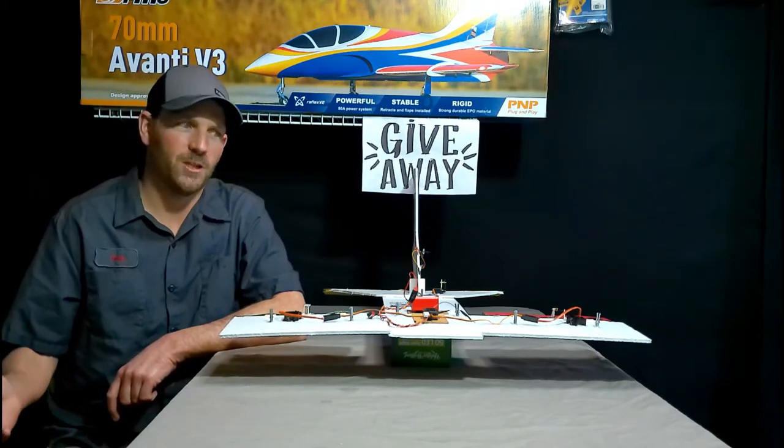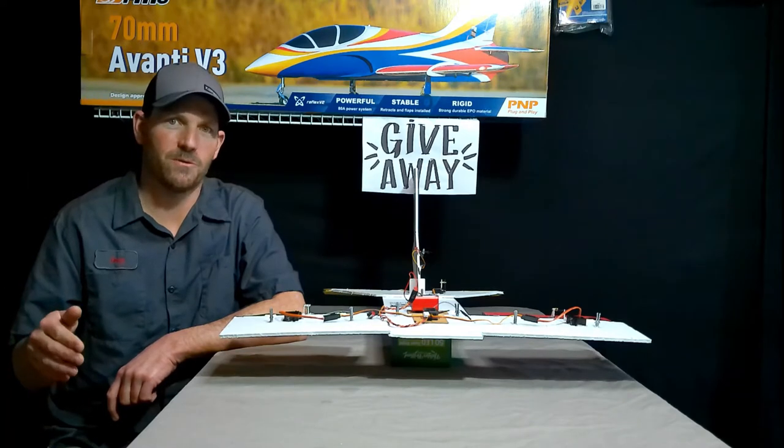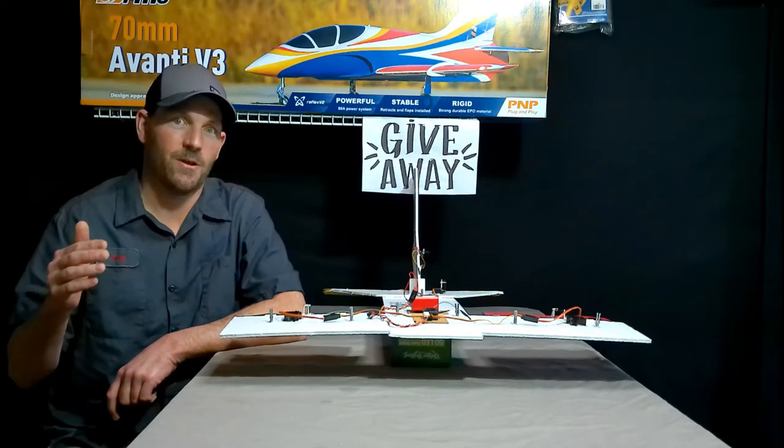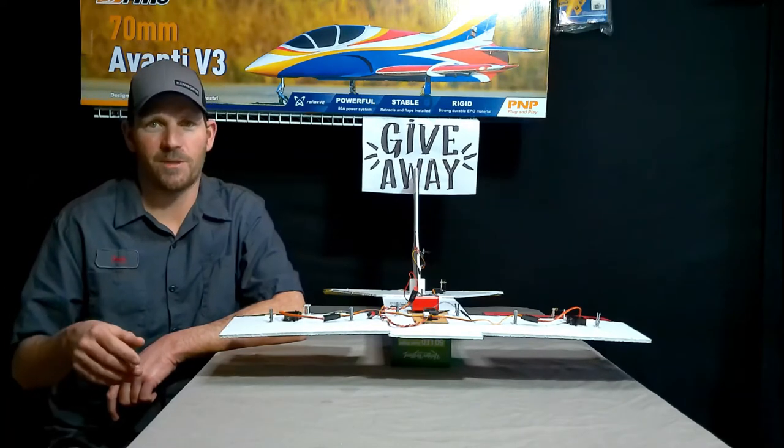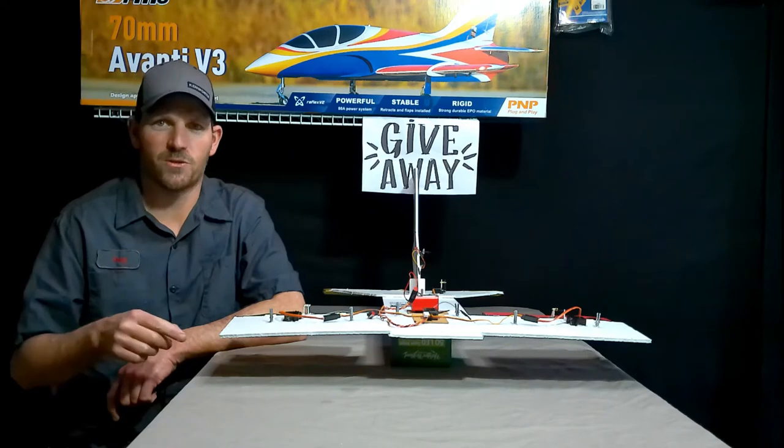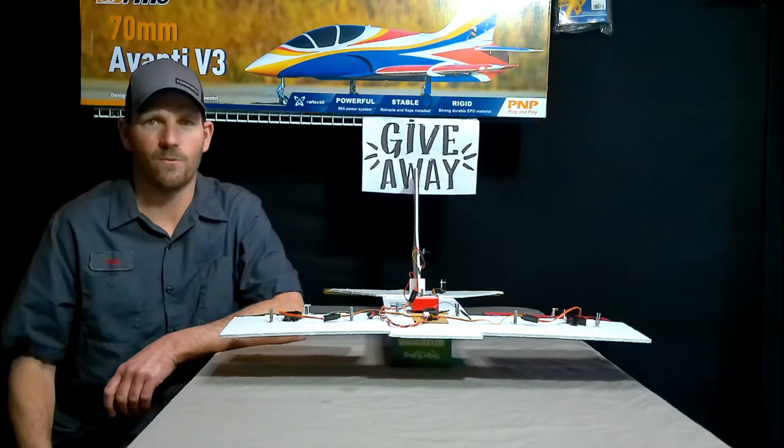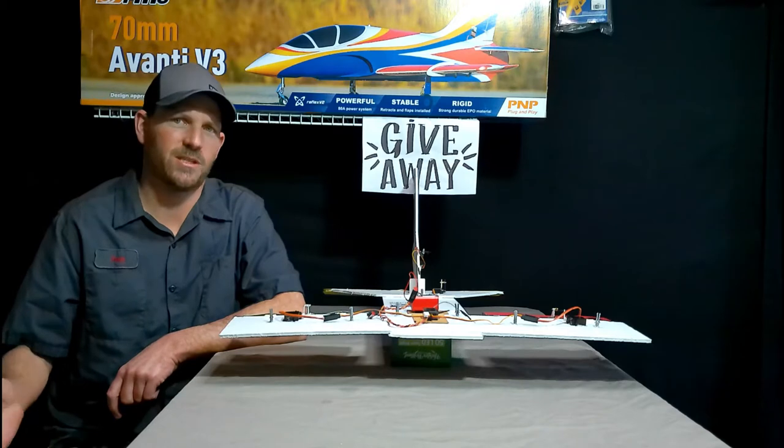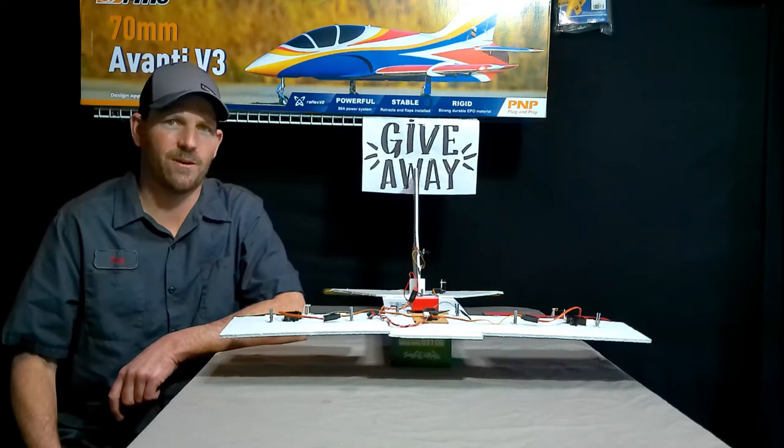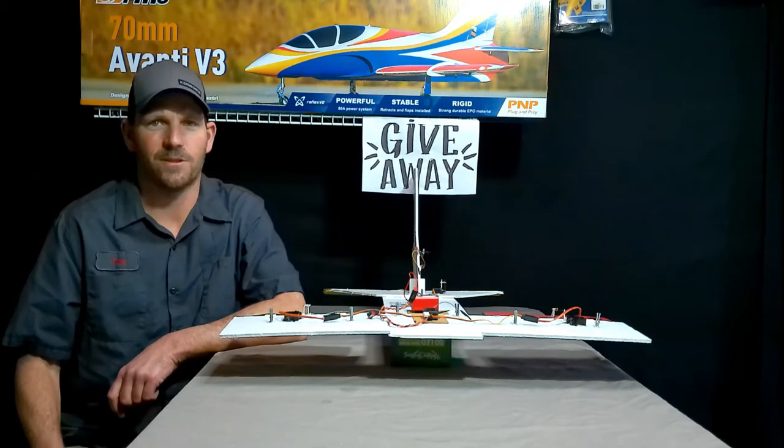So if you were to use the receiver from the Opterra in a real small plane, how would it fly? How would the gains affect it? This will just kind of give you an idea of what's up with gains.